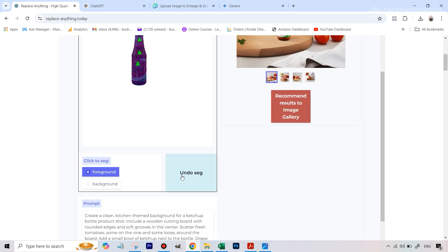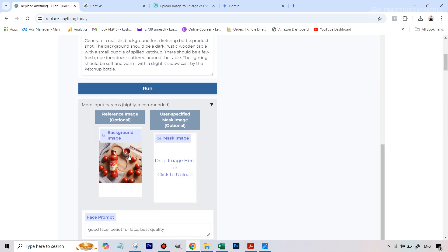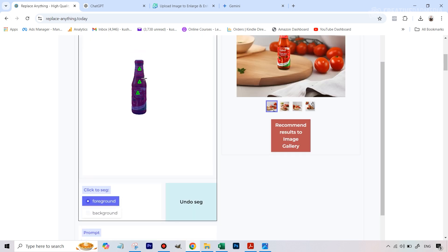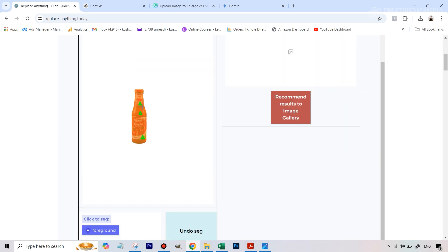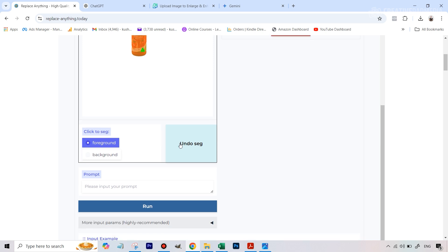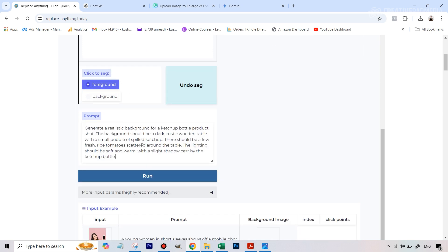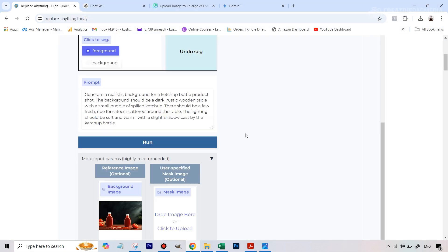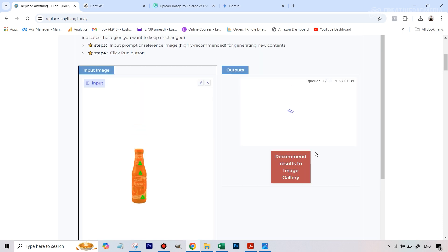We've got our prompt from Gemini. Going back to the tool, I need to change the prompt and the reference image. One thing I was struggling with is there's no way to delete the reference image already uploaded, so I had to click back and start the process over again. It only took a few seconds to get back to the selection stage. If any of you figure out how to delete that reference image, leave it in the comments. So again I paste the new prompt and attach the second reference image, then hit Run.